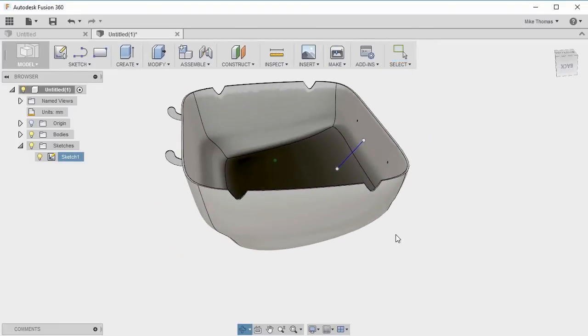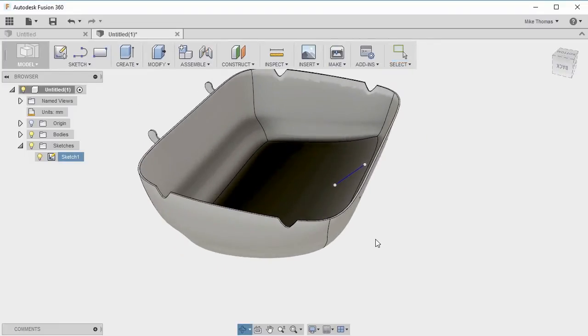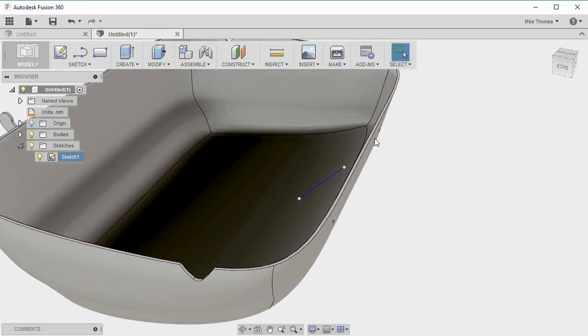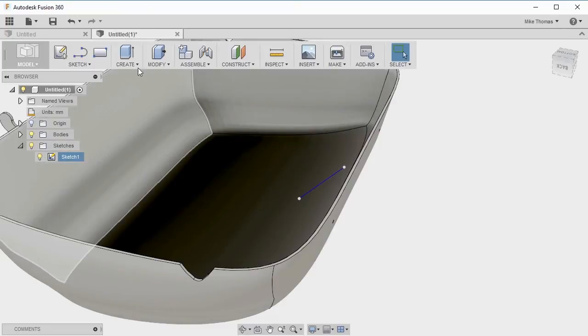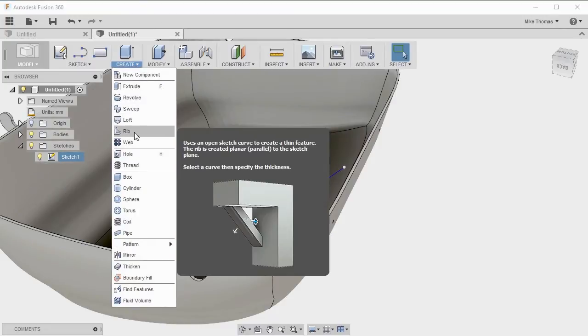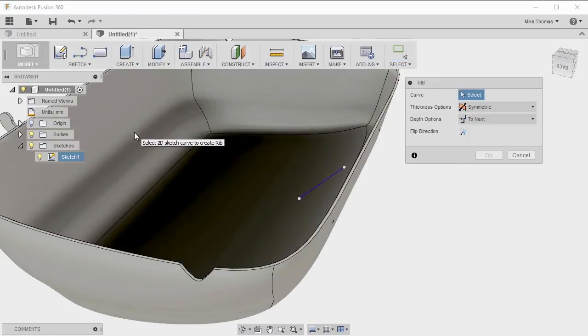Now that we have the line in place, it's an open profile. Let's go to the create drop down and select rib. You can see it uses an open sketch, an open profile to create the thin feature. This is the object that we want.